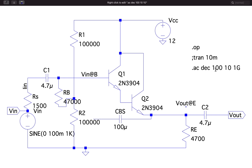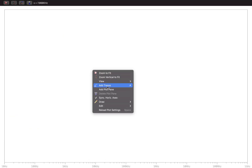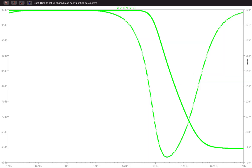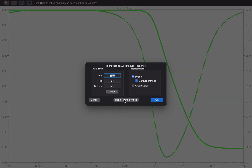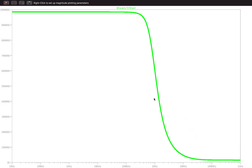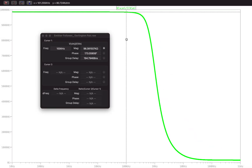We will perform an AC analysis and measure the input voltage divided by the input current, which gives the input impedance. I'll run the analysis and add the traces for V(Vin) divided by I(Vin). After plotting, I'll remove the phase plot and change the axis to linear to measure the input impedance.